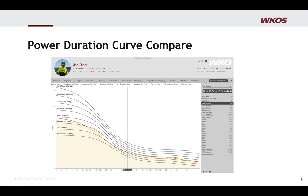It's kind of like the old Power Profile, which we're still going to use, but instead of only looking at four or five timeframes, now you have all timeframes available to you.